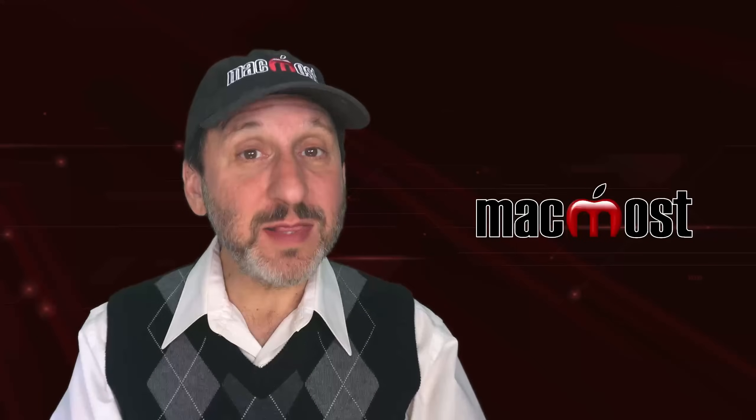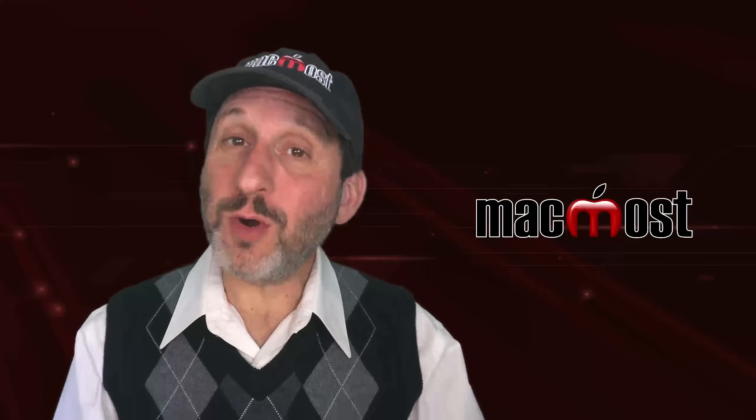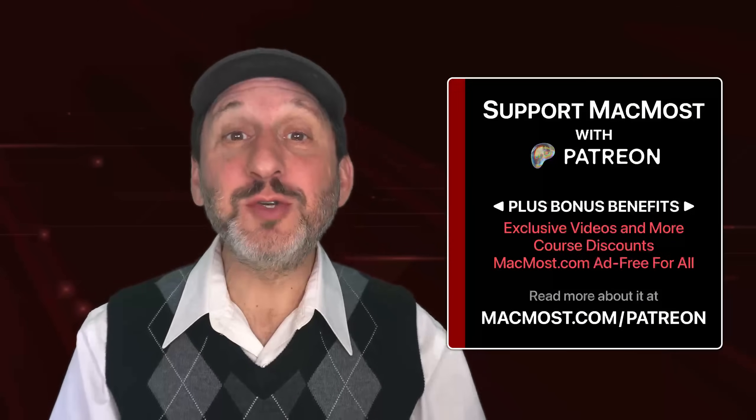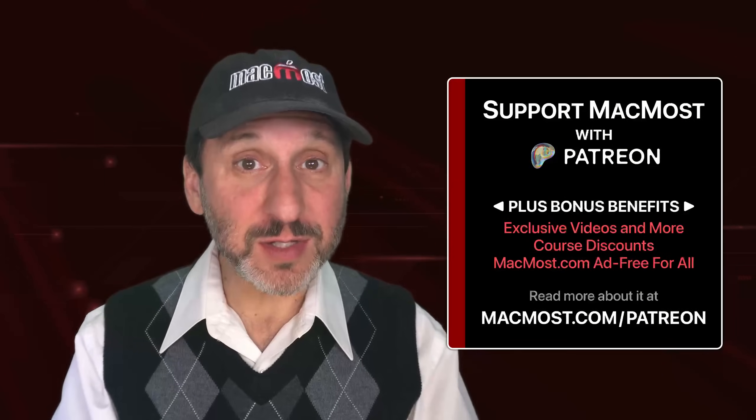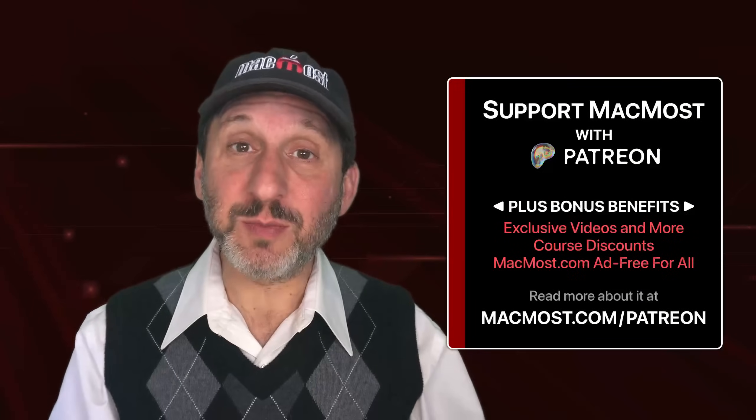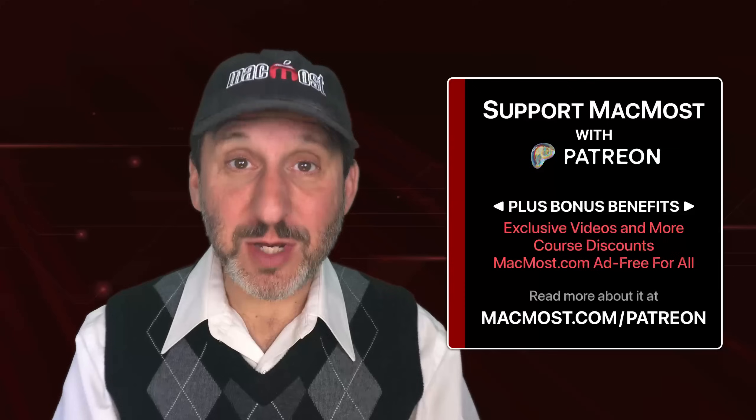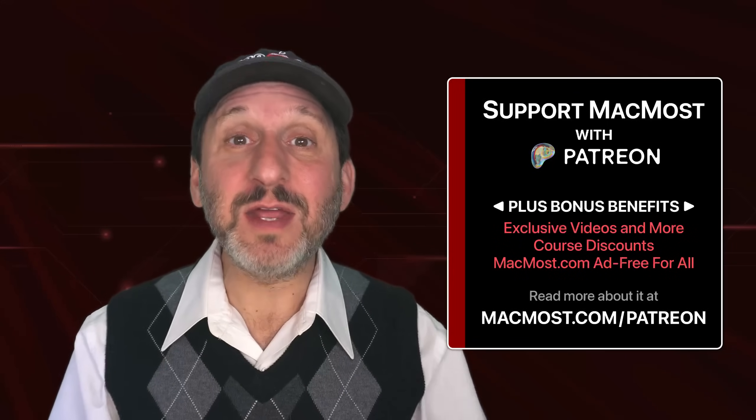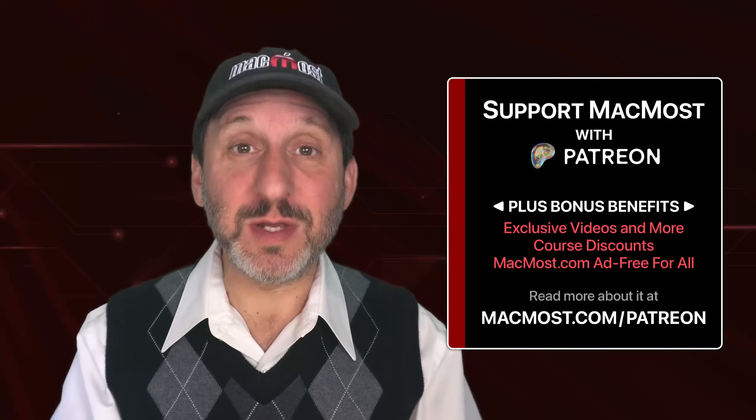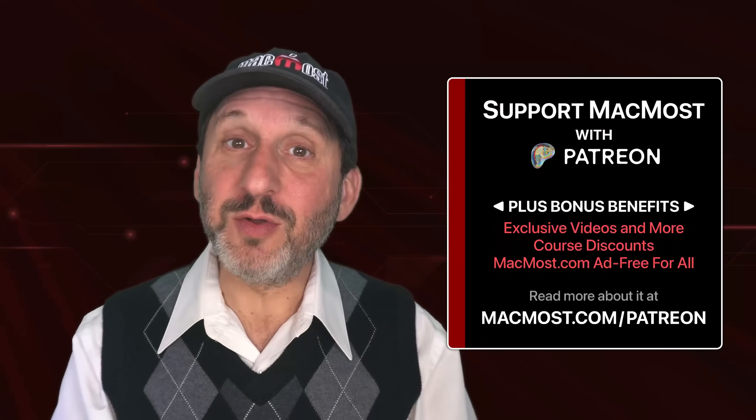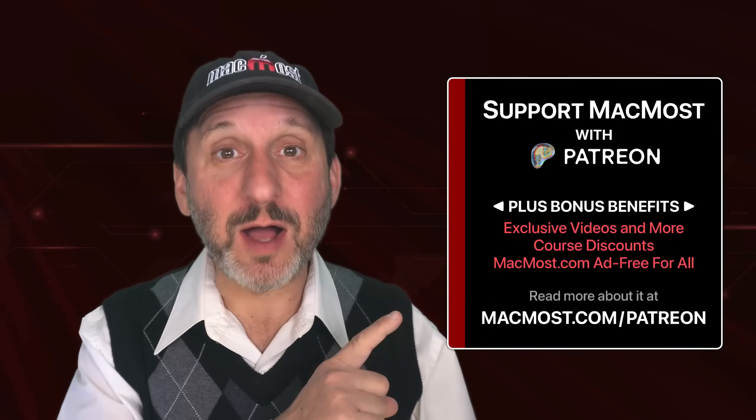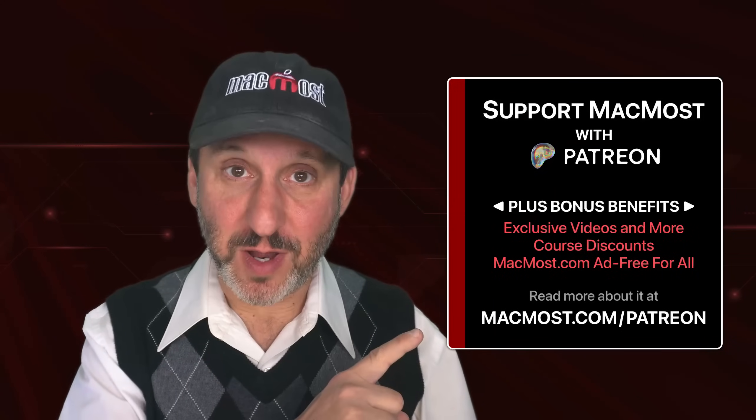By the way, if you find these videos or clip tools useful, you can join the more than 2,000 others that support them at Patreon. You get exclusive content, course discounts, and more. You could read about it at macmost.com slash Patreon.